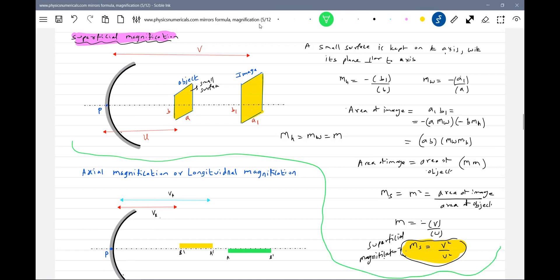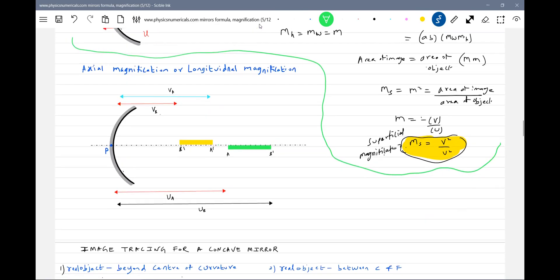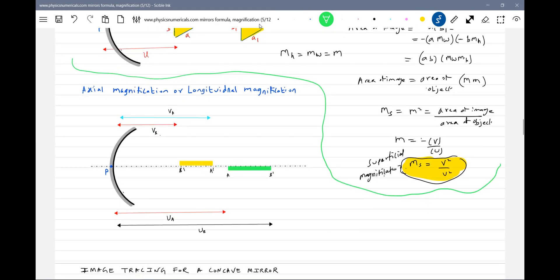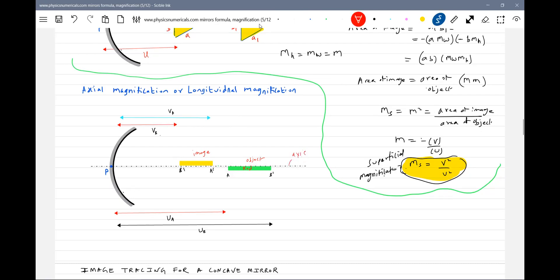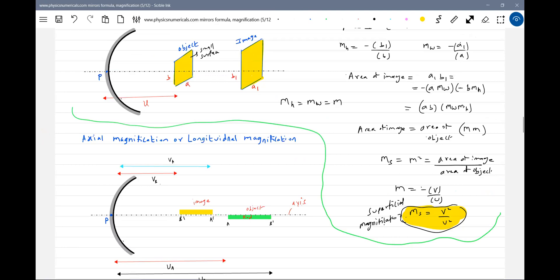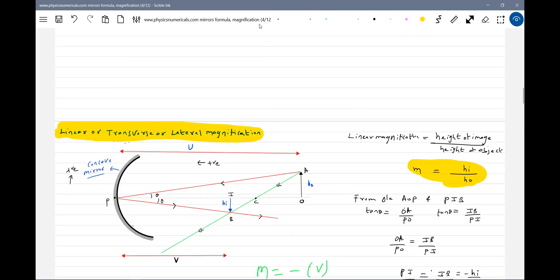This is the area magnification — the content related to superficial magnification. Next, axial magnification, or what you can call longitudinal magnification. There is a rod, and its corresponding image will form here. The object is kept along the axis — an extended object along the axis. Previously, the extended object was normal to the axis.